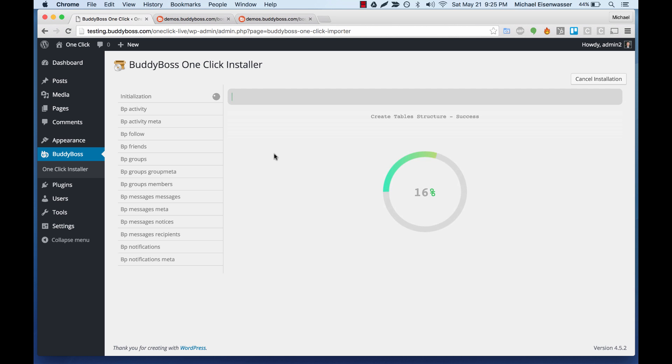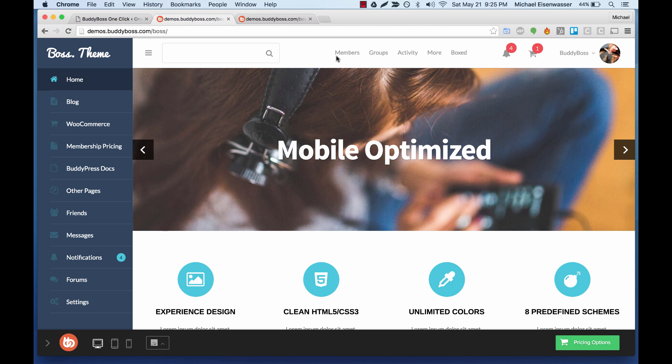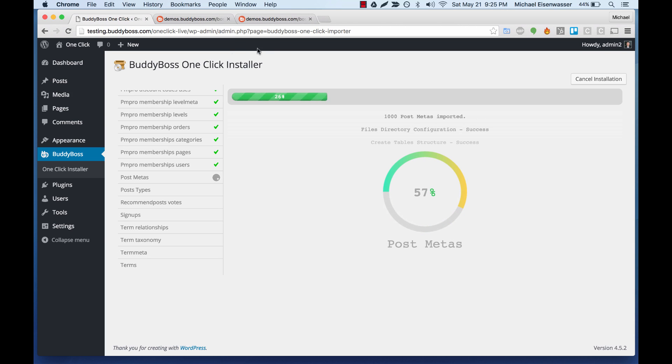We've now initiated the installer. So what it's doing right now is it's taking all the database tables from the public demo and pulling them into our server.